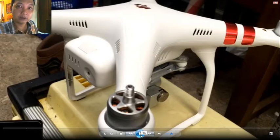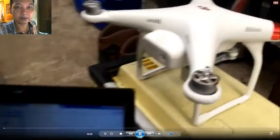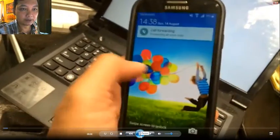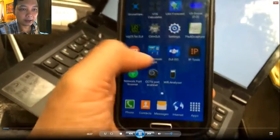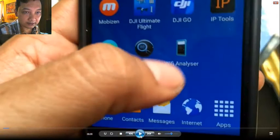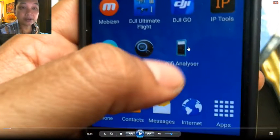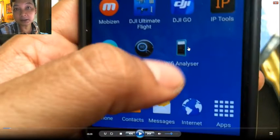I'm playing this video now while I talk about the experiment. I'm using my Samsung Galaxy S4 with the Wi-Fi Analyzer installed. You can see the icon — you can try this at home if you want.